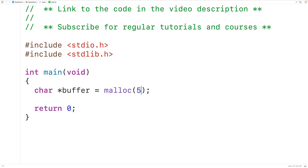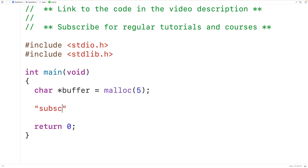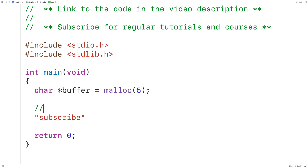It takes one byte to store a char value. So if we want to store the string "subscribe" into this block of memory, we need 9 bytes worth of memory plus one more byte for the null terminator character at the end of the string. So we'll pass 10 to malloc to allocate space for 10 bytes or 10 char values.